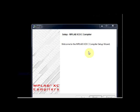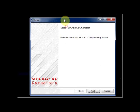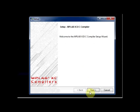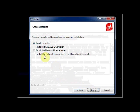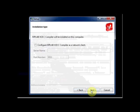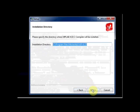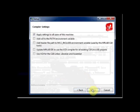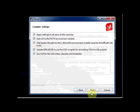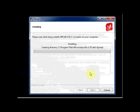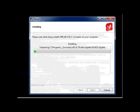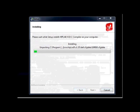Now start the XC8 compiler installation. Click on next and then accept agreement. Leave the installation to the default directory. Under compiler settings, you can tick all the options. Click on next and click on next. Now the XC8 compiler has been installed.